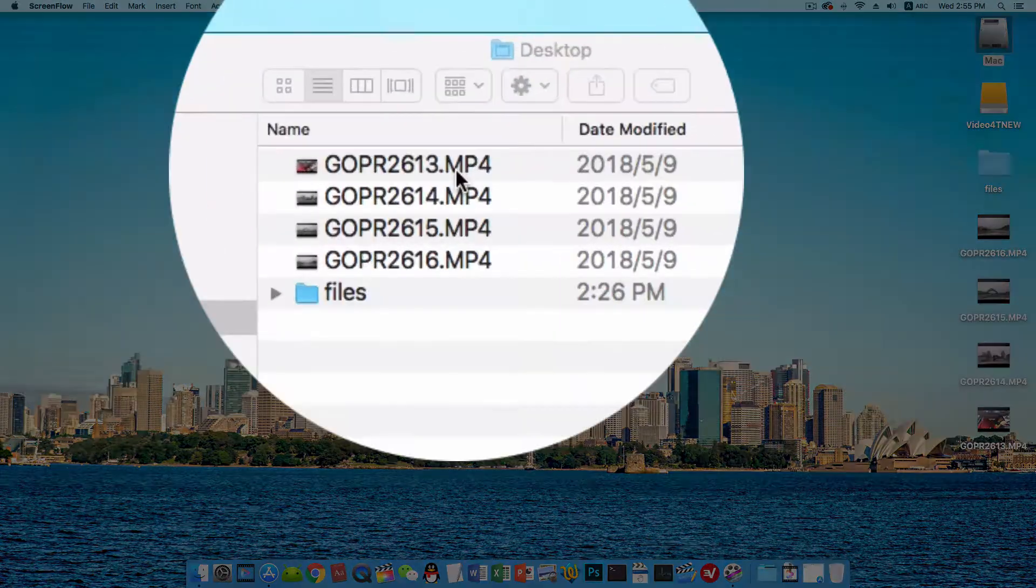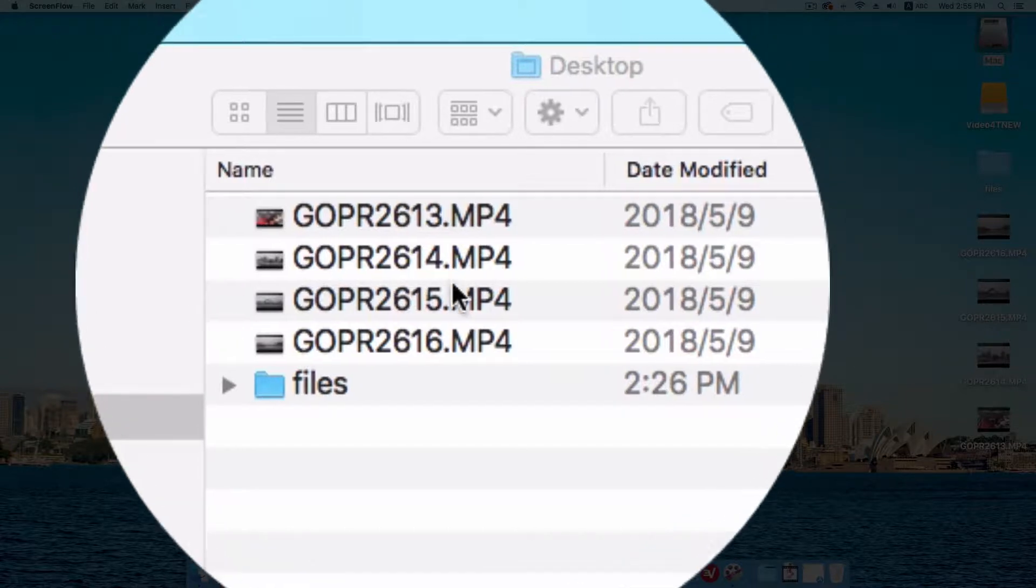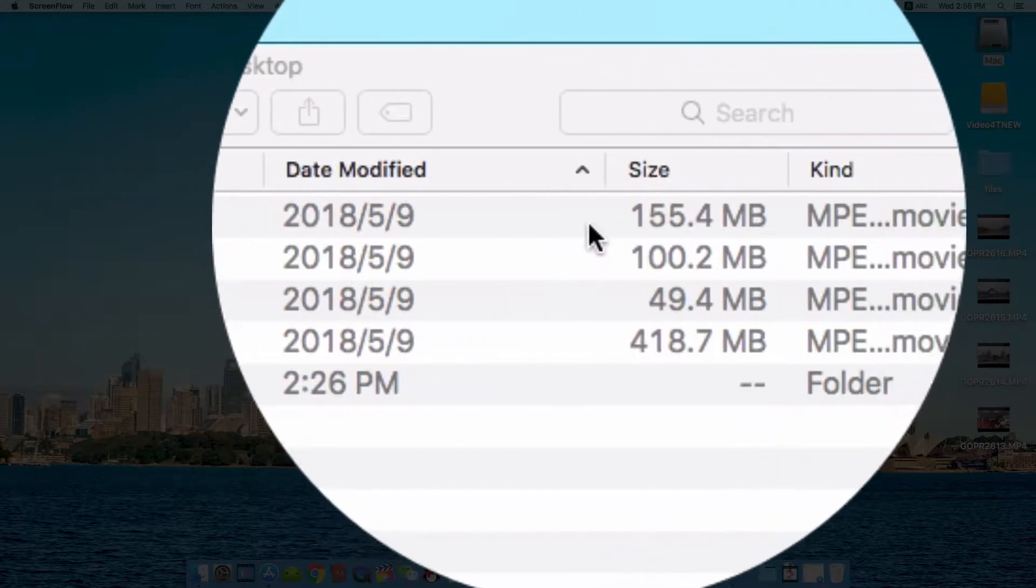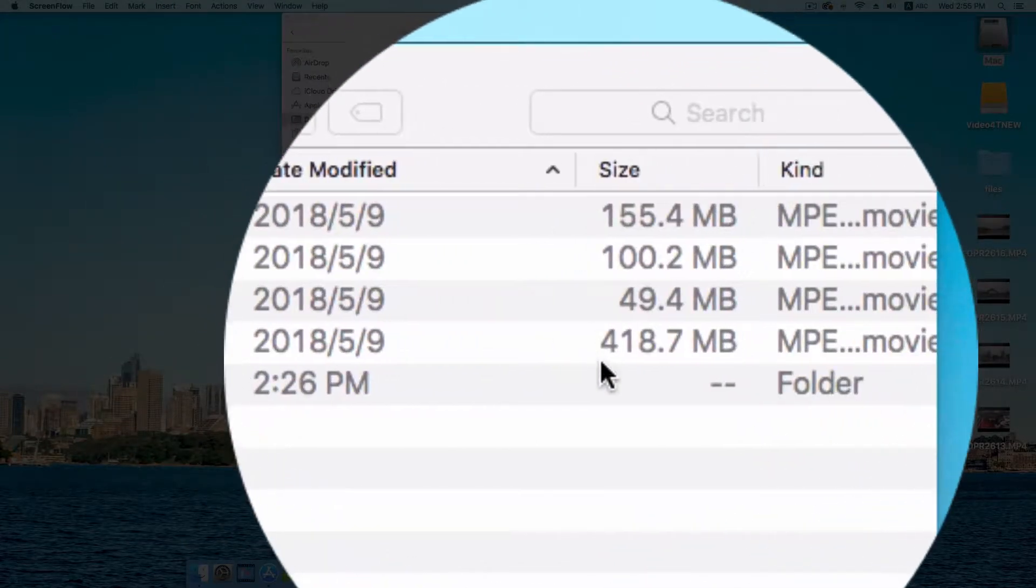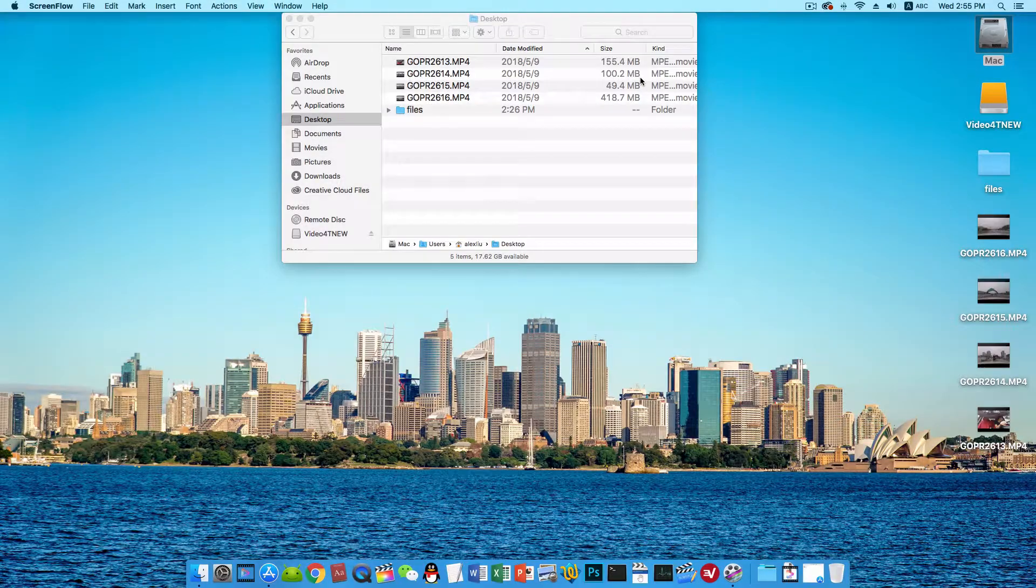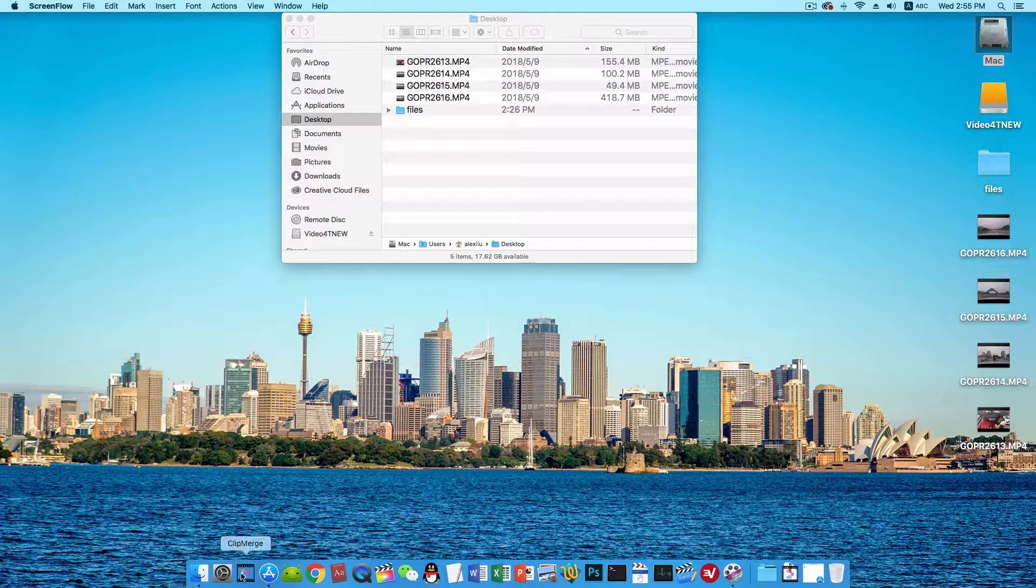Sometimes you want to share your videos to your family or friends, but the videos are in a couple of files and they are big in file size. How to merge these videos to one file with much smaller file size?